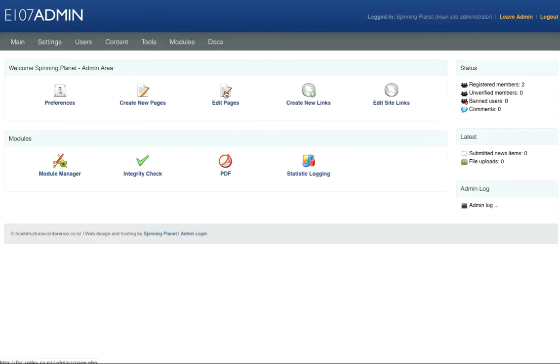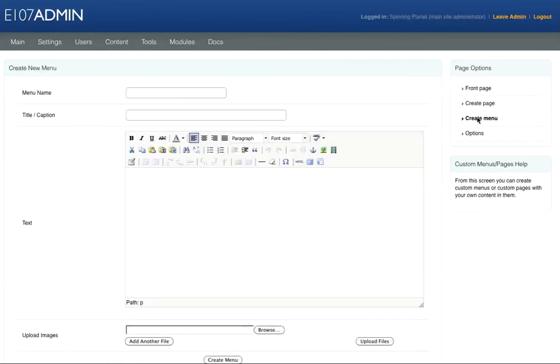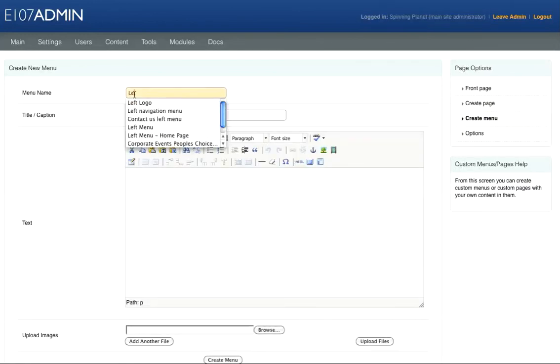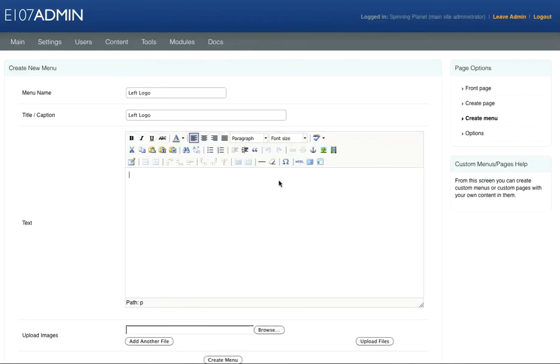Go to Edit Pages and then click Create Menu. We'll call this Left Logo and the title.